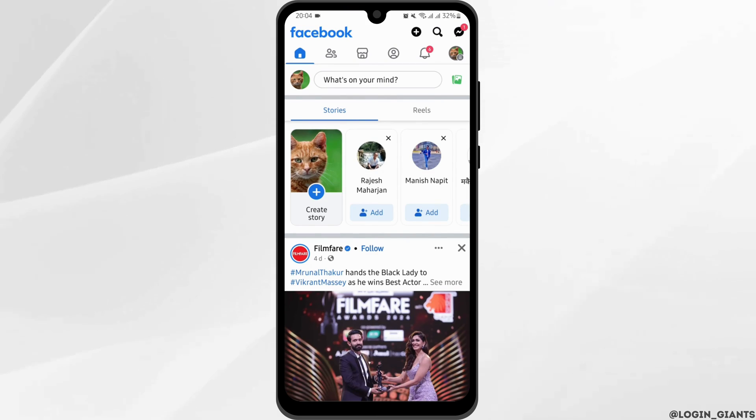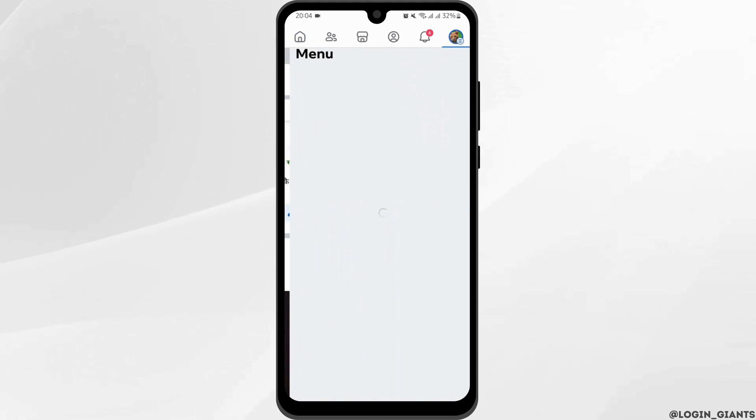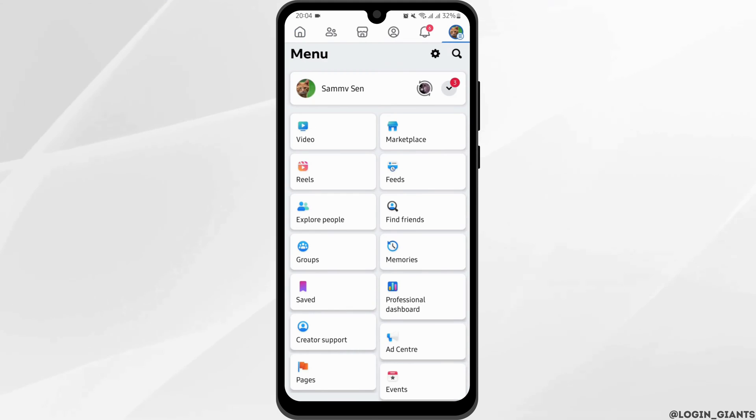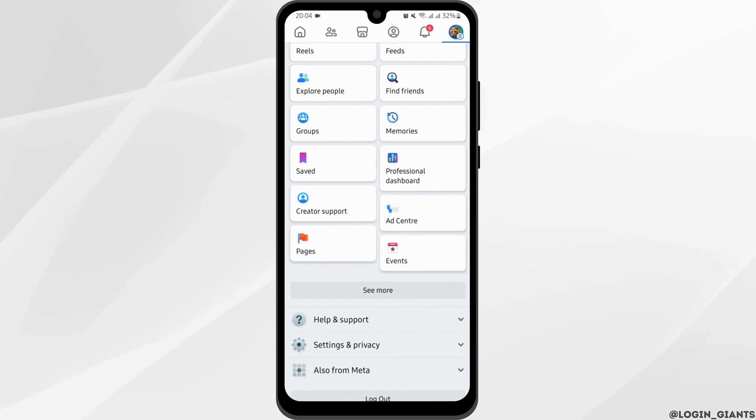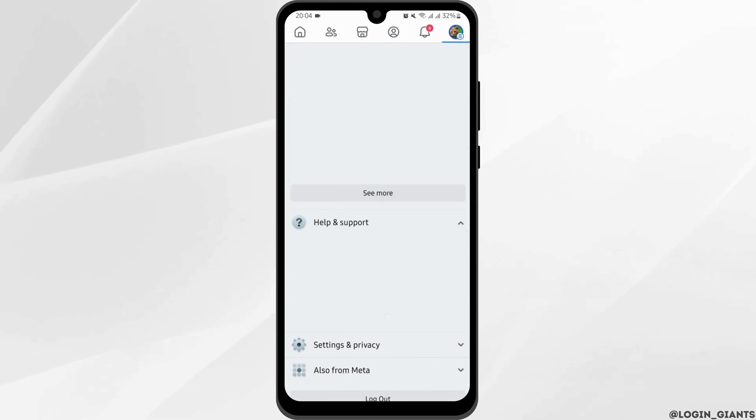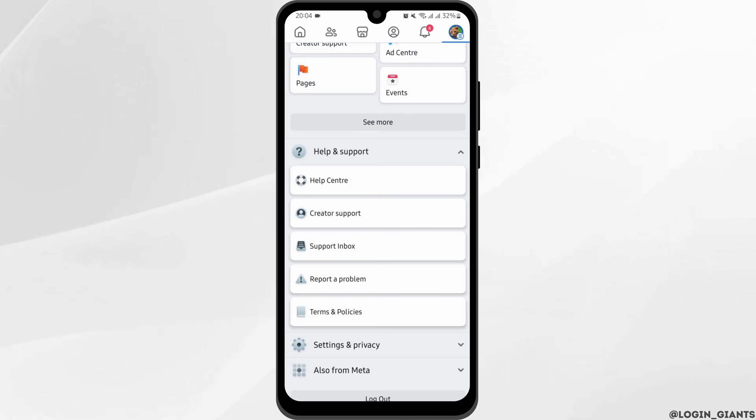If it does not work, go on to your profile. Scroll at the bottom and you will see Help and Support. Tap onto it.